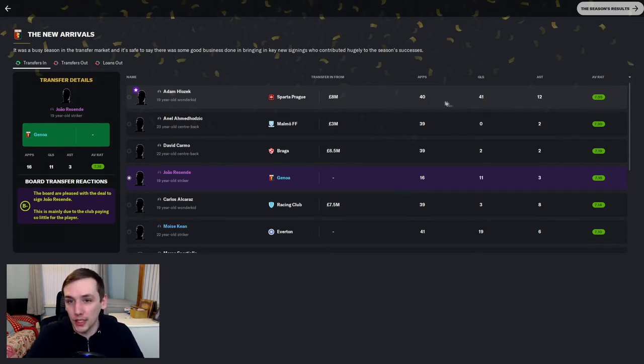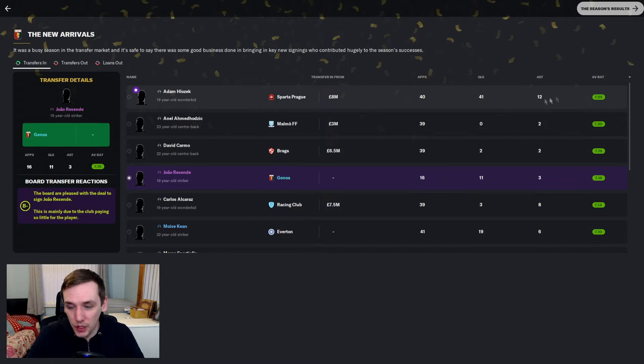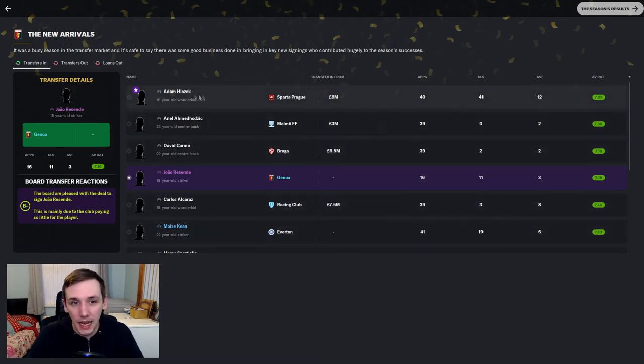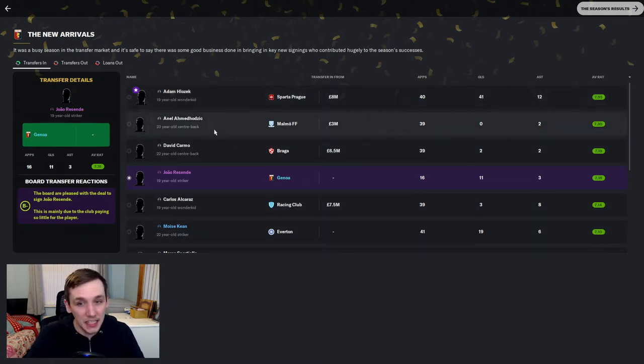41 goals in 40 appearances with 12 assists. Averaging a 7.55. He is very, very special.